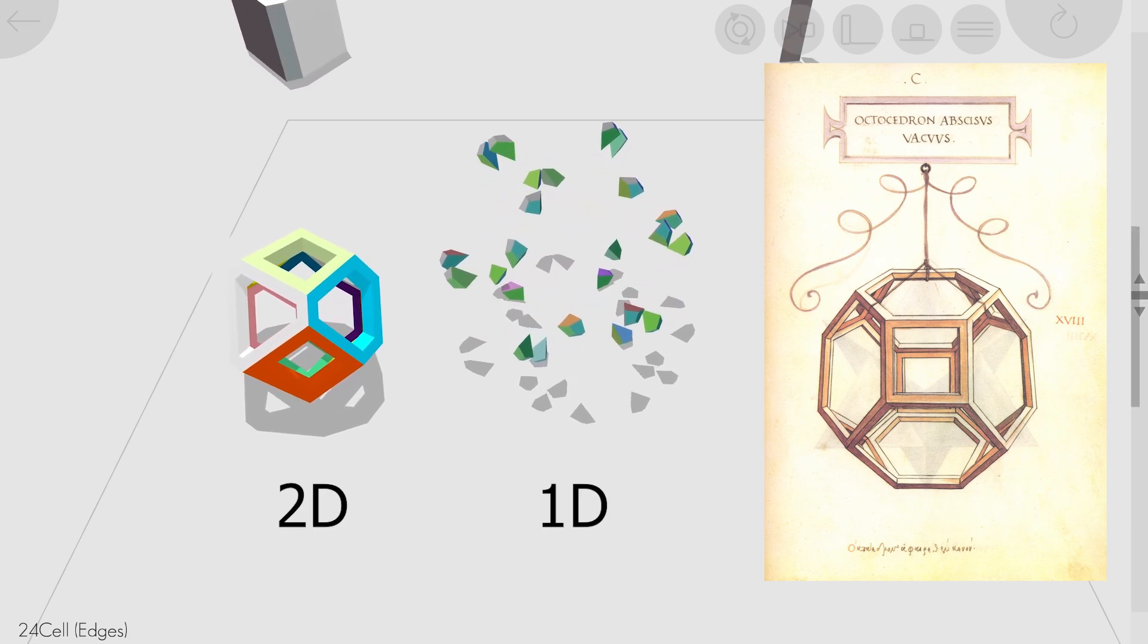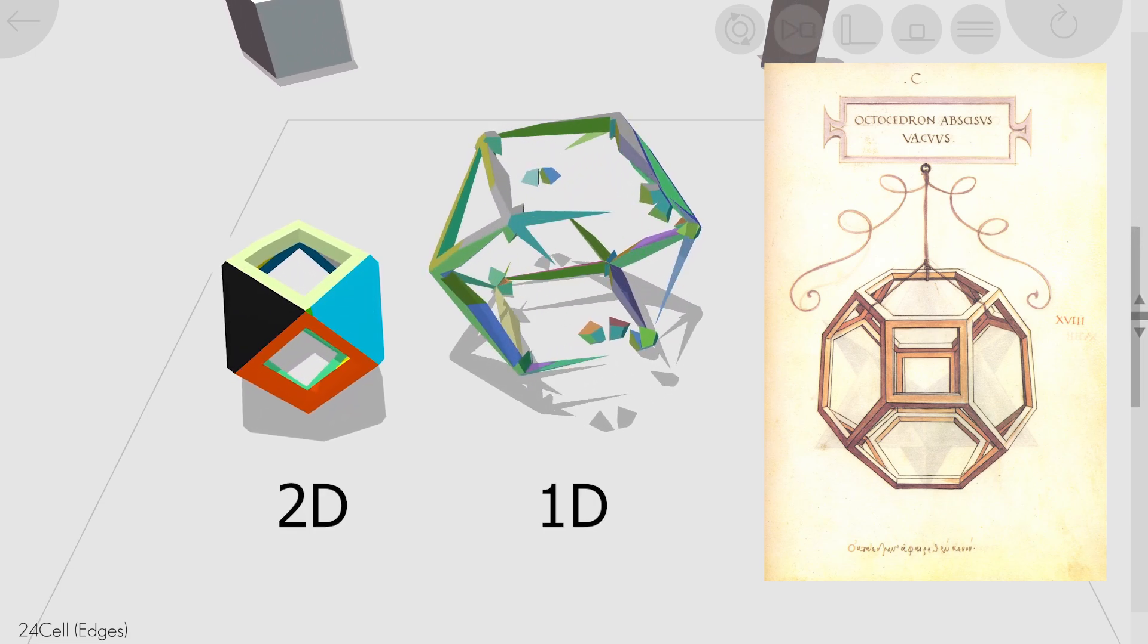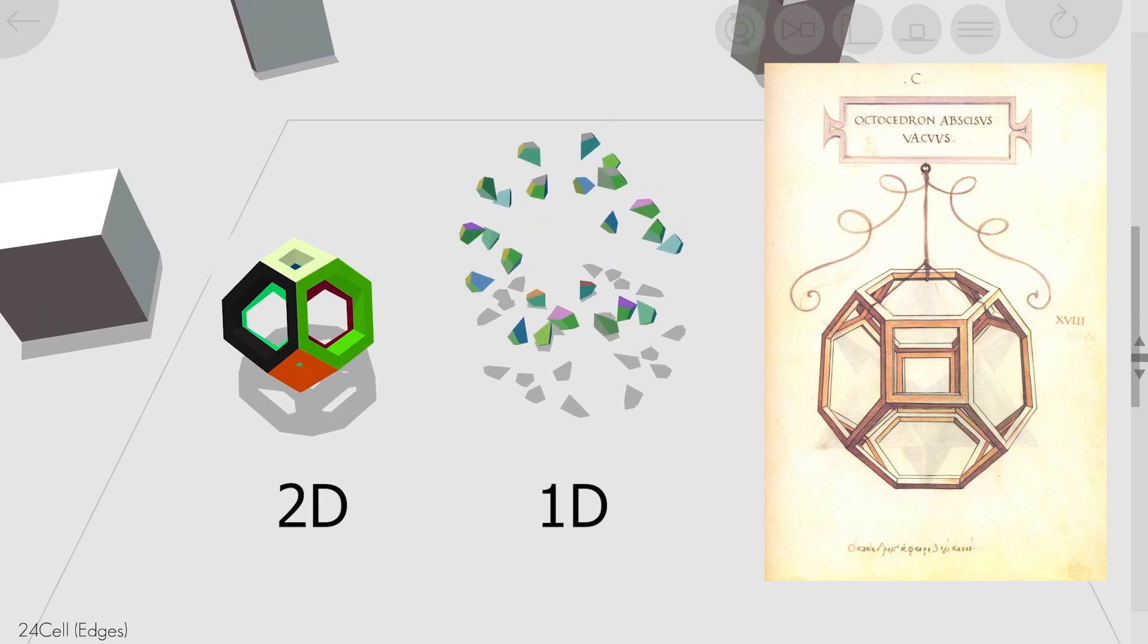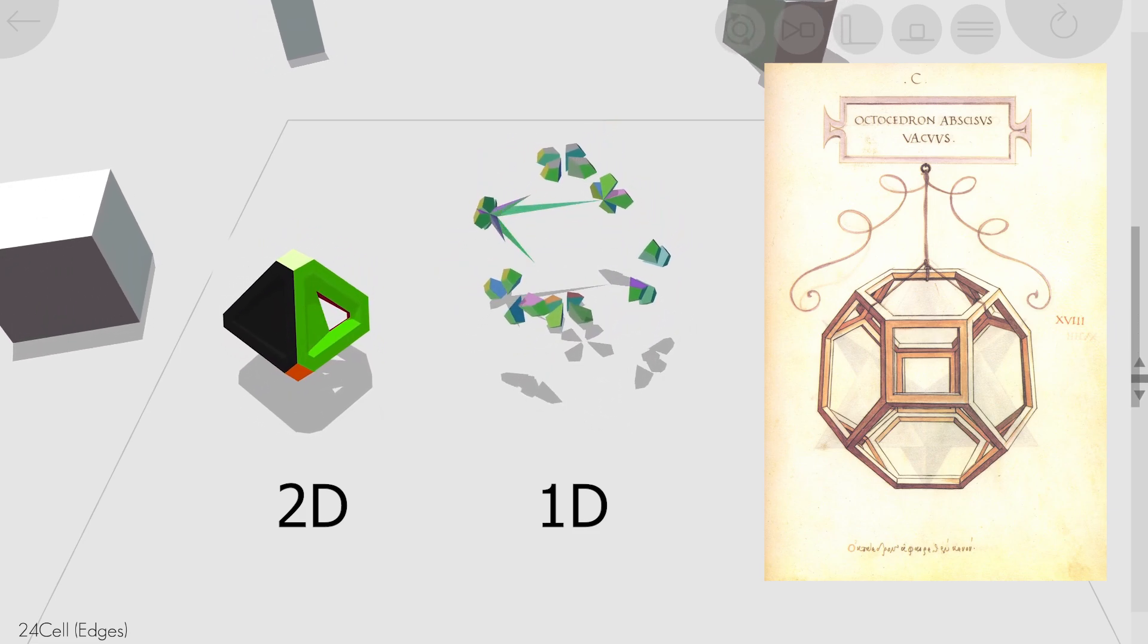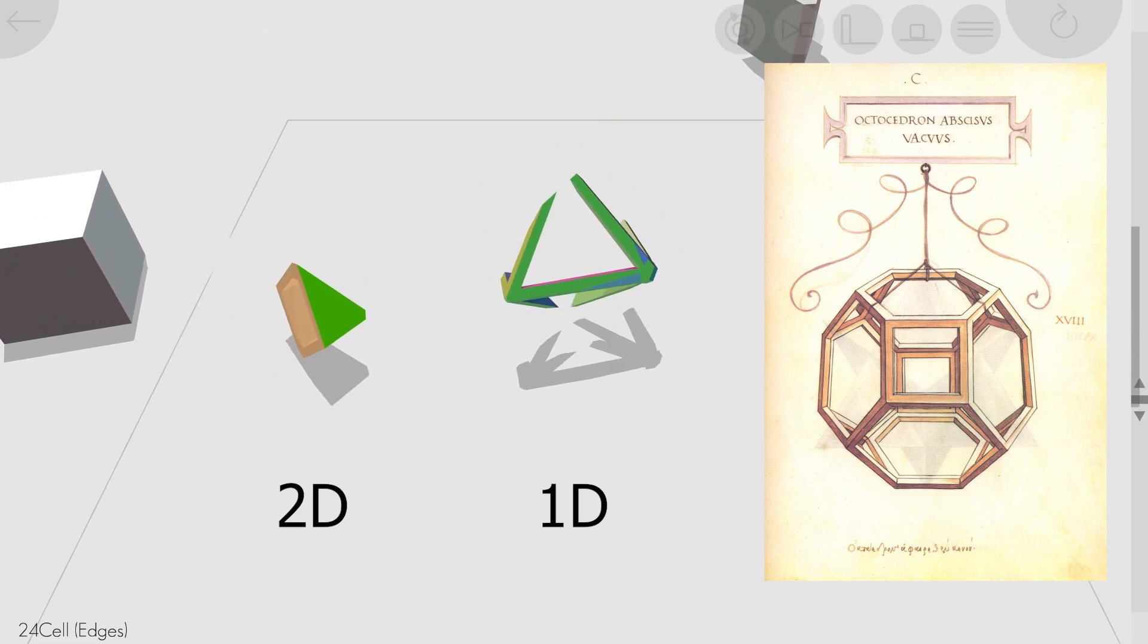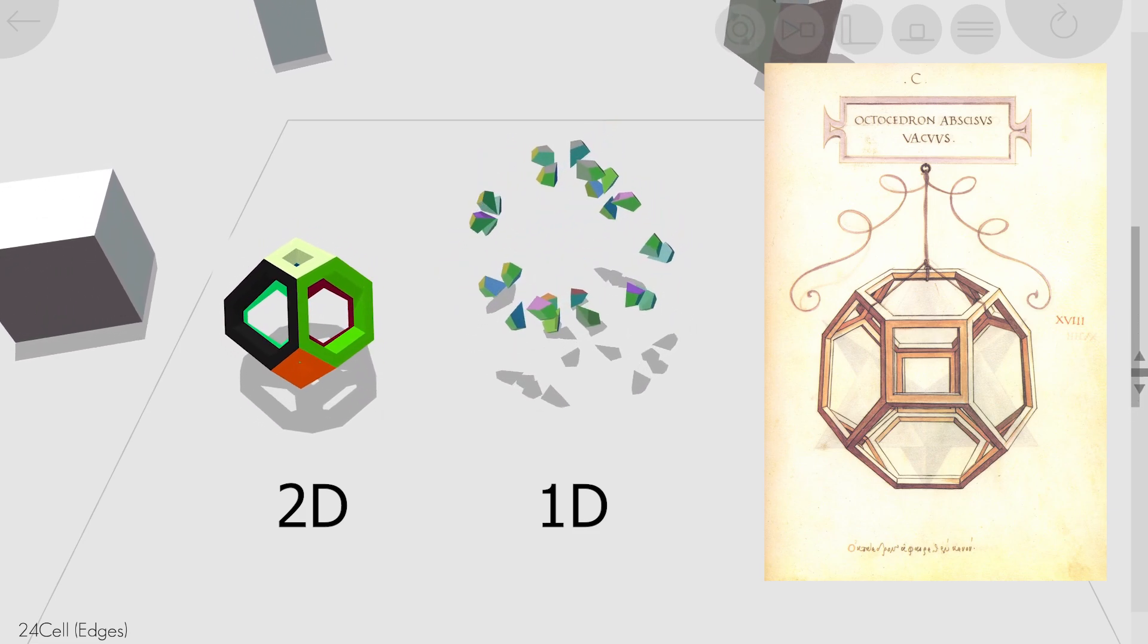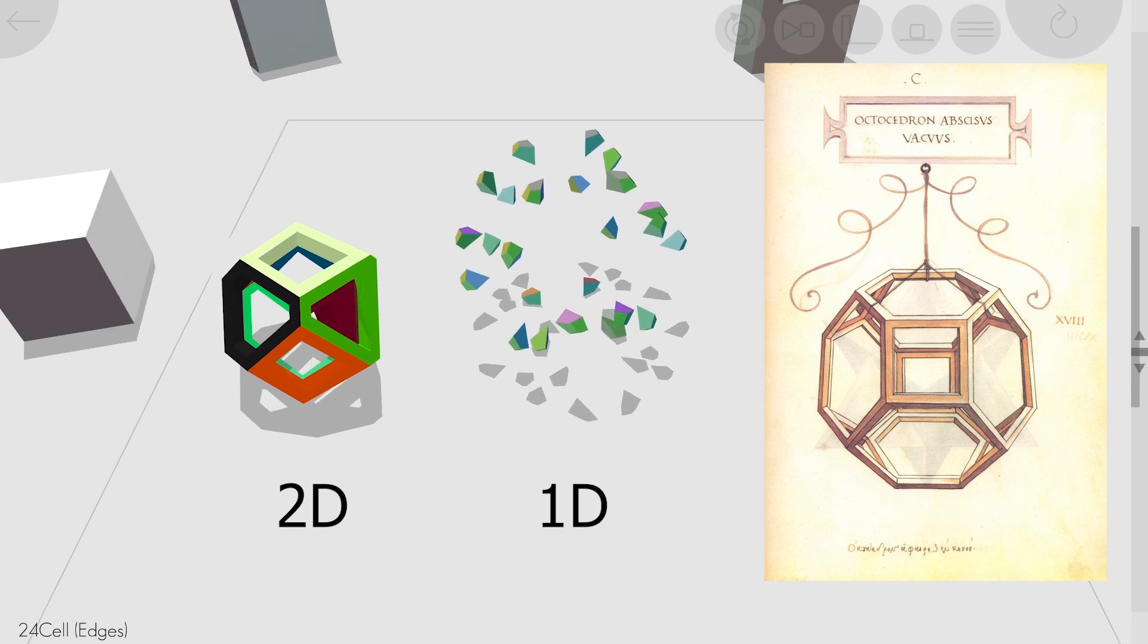Because these objects are 4D, there are two ways to carve them instead of one. We can keep the 2D faces or the 1D lines. I don't want to spoil it, but it looks cool when you turn on the 2D face projection.